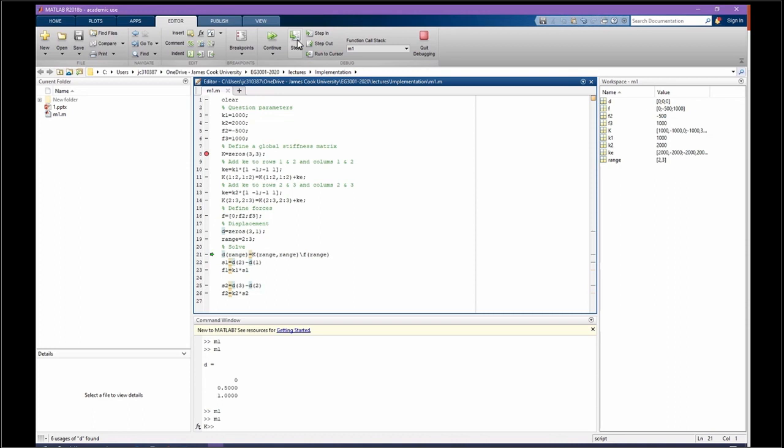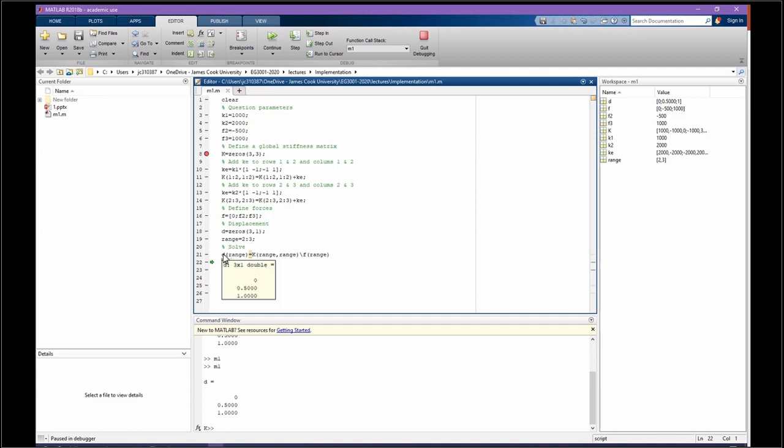We exclude the boundary which we know that displacement is going to be 0, and we solve D for the rest. The first one is 0, we already knew that. Second one is half, and the third displacement is 1.